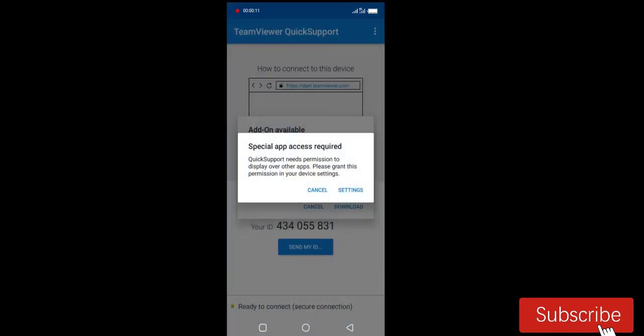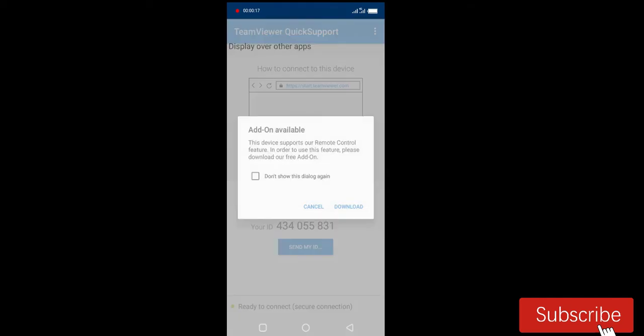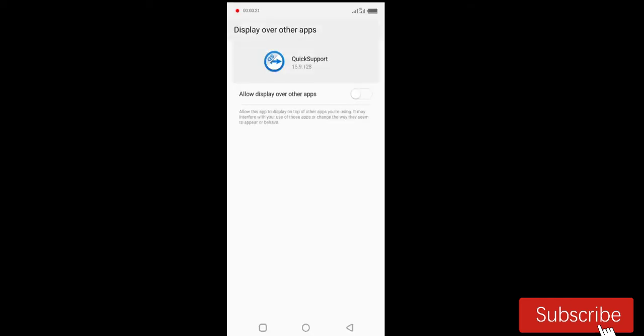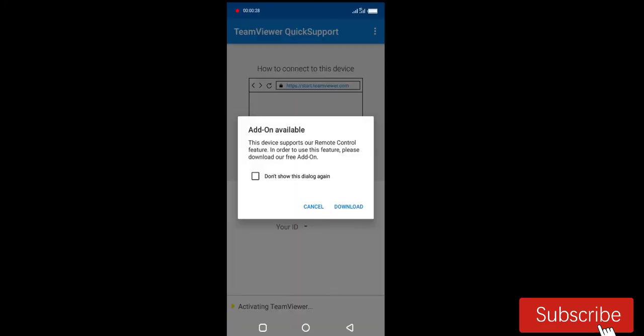Go to your settings to allow permission to display over other apps. Click on allow. Now go back to the app. Cancel.